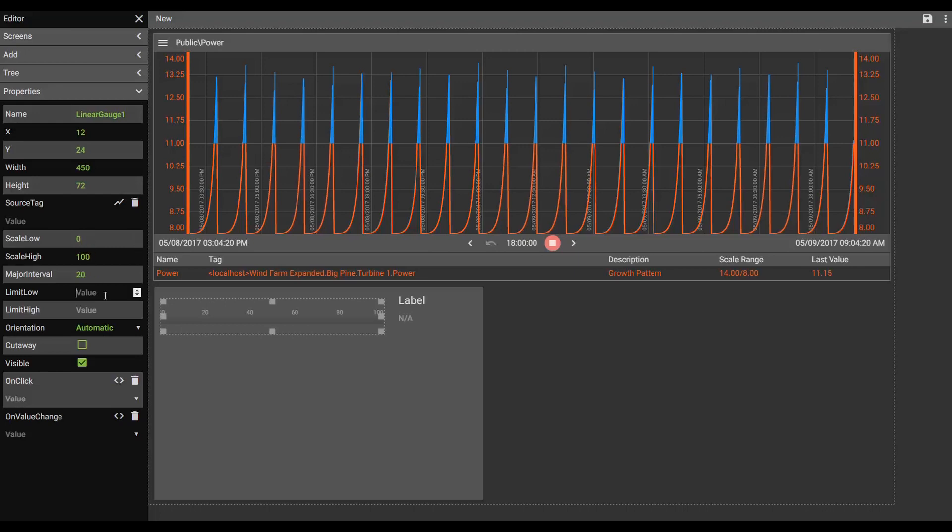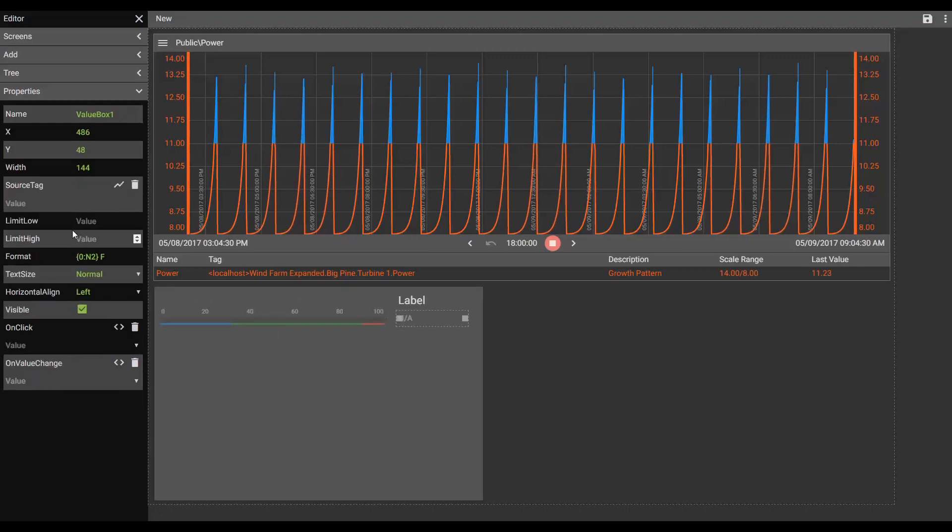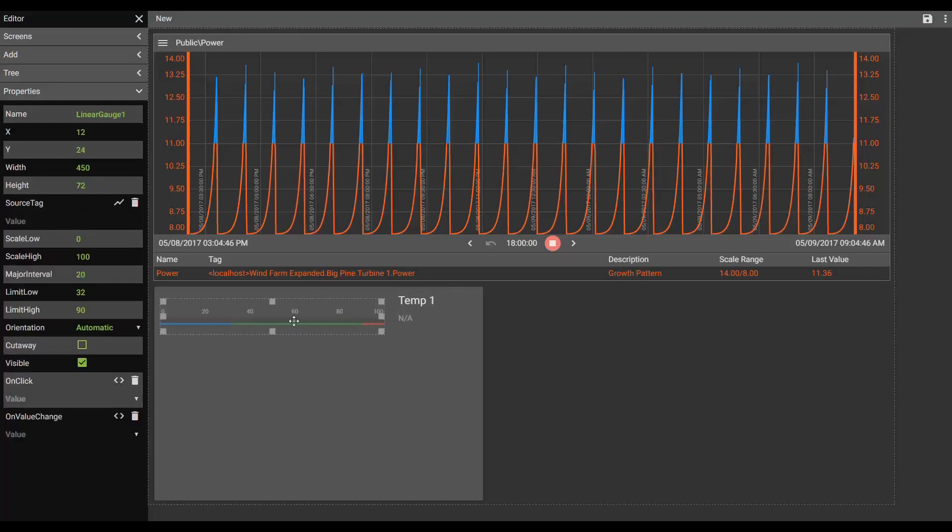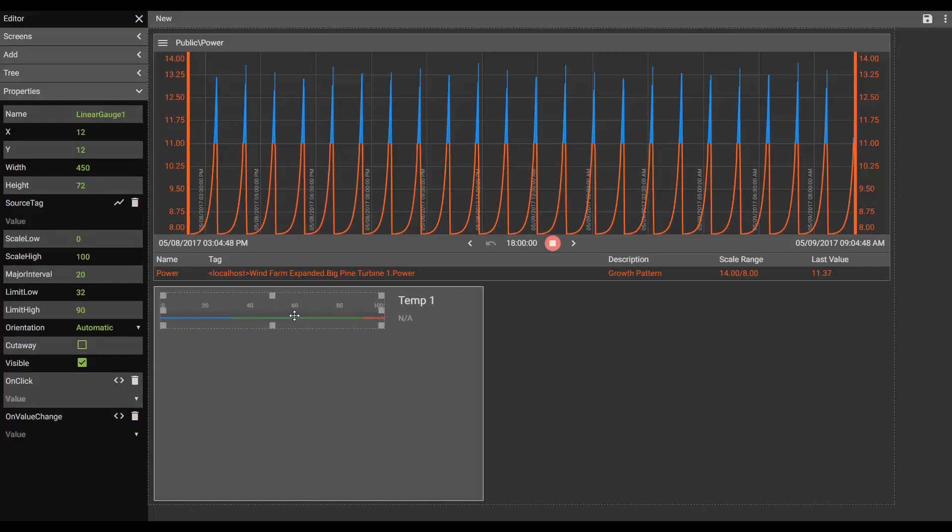But we'll place a low limit at 32 degrees and a high limit at 90 degrees. And we'll do the same thing on our value box. Low limit 32 degrees, high limit at 90 degrees. And we'll call this Temp 1. And I think finally we'll adjust this up so it's centered a little better. Perfect.